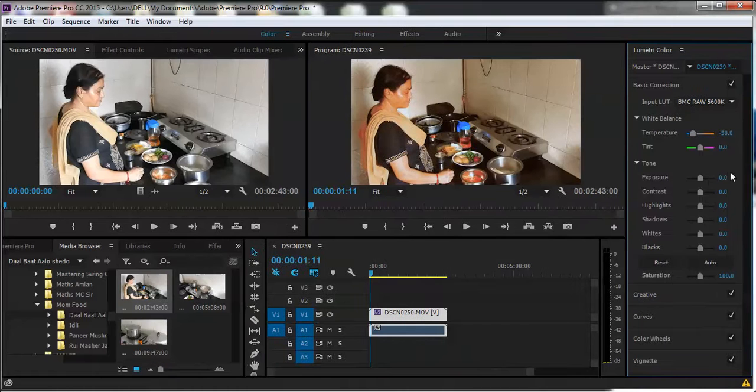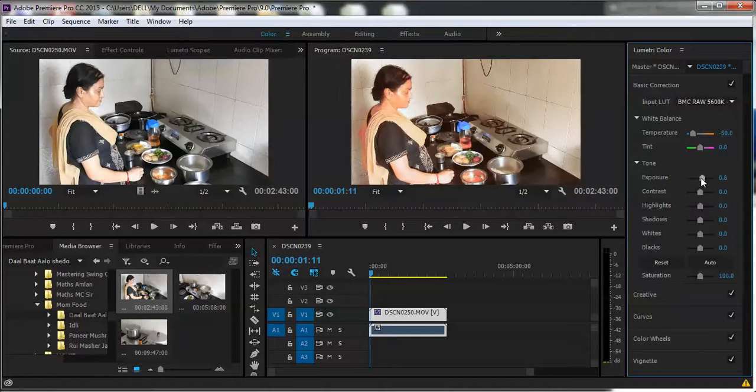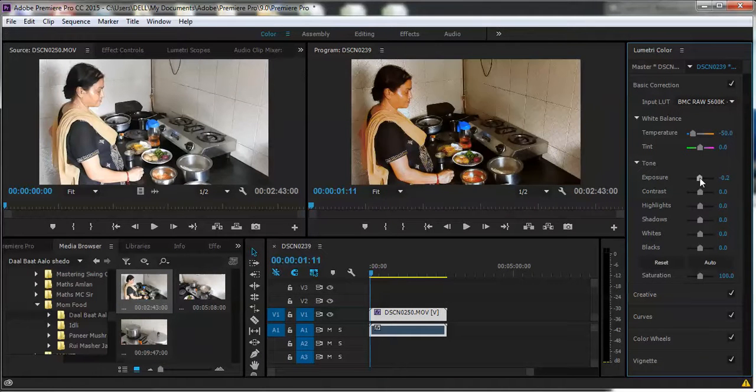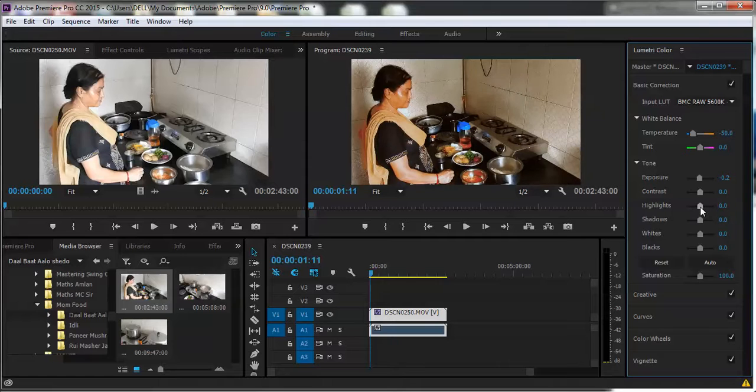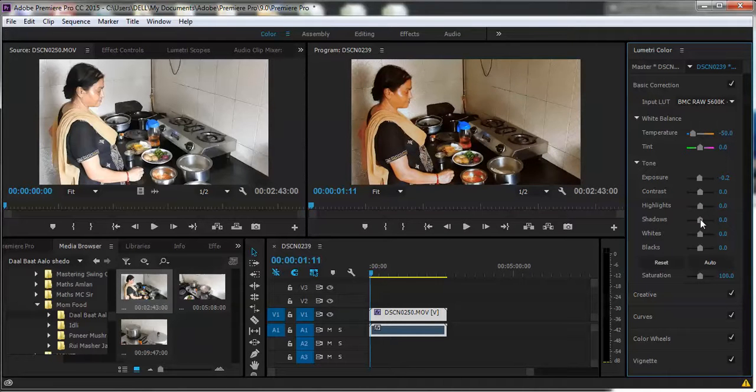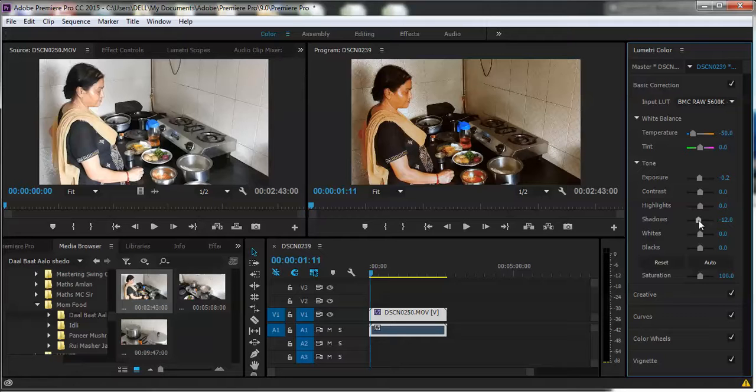So you can increase the exposure, decrease it or do various stuff. Like increase the highlights, keep it sharp, have shadows, maybe no. Really depends on what you want.